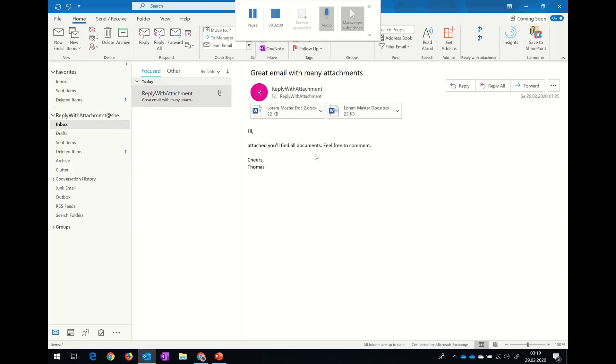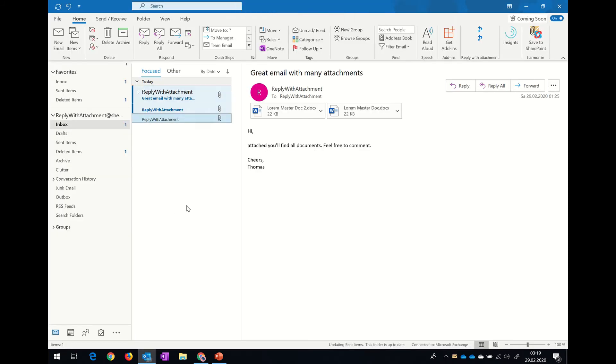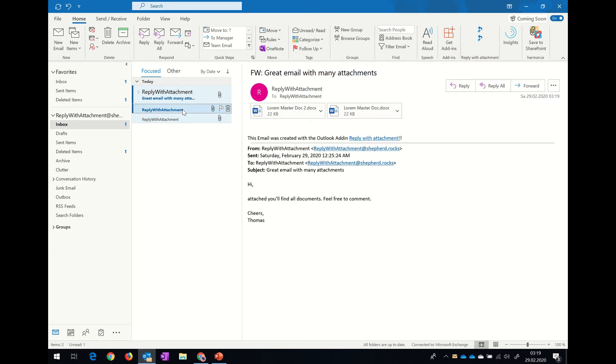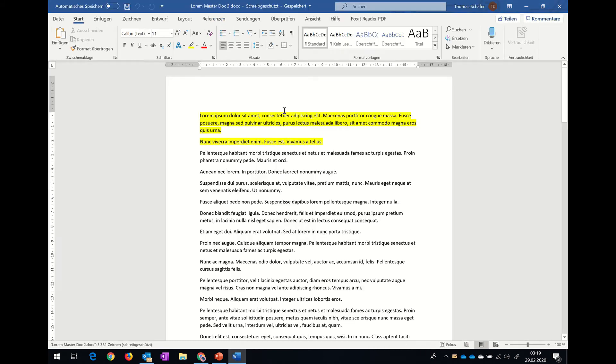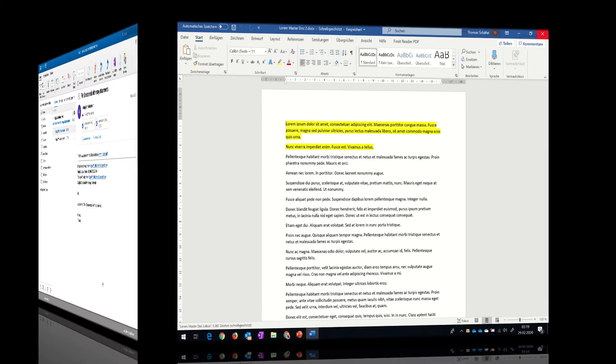That's all. Let's check if everything went well. The email is there. Open the document and now we can see that it worked out.